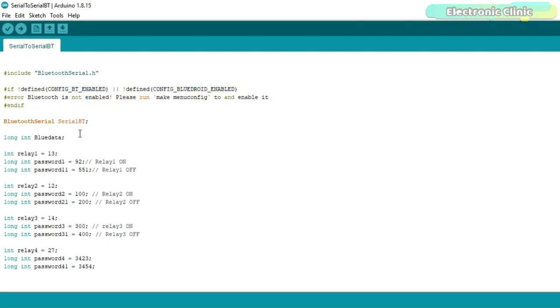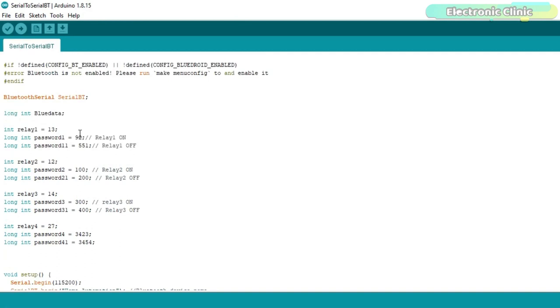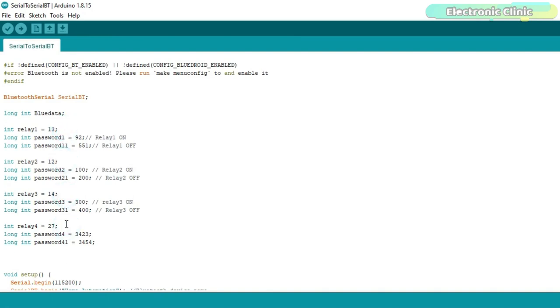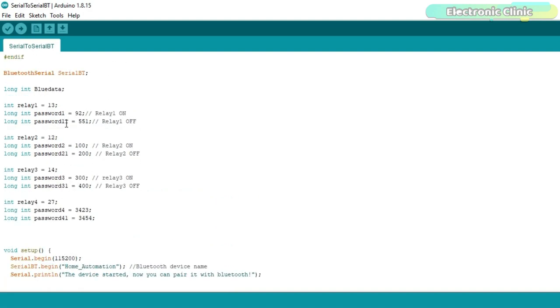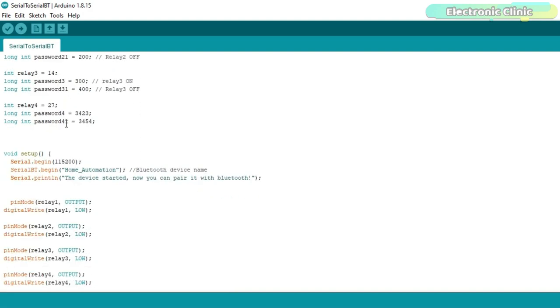These lines of code will remain the same. This time, I defined a variable blue data of the type long integer. You can use strong passwords which can be even 6 to 7 digits long. The four relays are connected with the GPIOs 13, 12, 14 and 27. I added code for the fourth relay but I didn't add button in the Android app so we will be only controlling three relays. You can see these passwords which are used to turn on and turn off these relays.